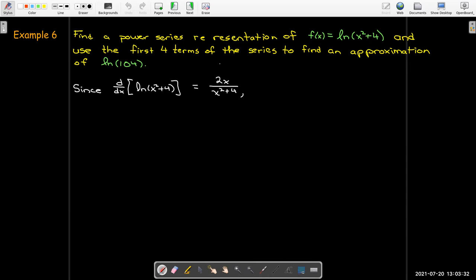We first need to do some calculus and some algebra to find a power series representation. If I just take the derivative of natural log of x squared plus four, I'll have one over x squared plus four times 2x. That's from the chain rule. So that would mean that the natural log of x squared plus four can be considered as the antiderivative of 2x over x squared plus four plus some constant of integration.